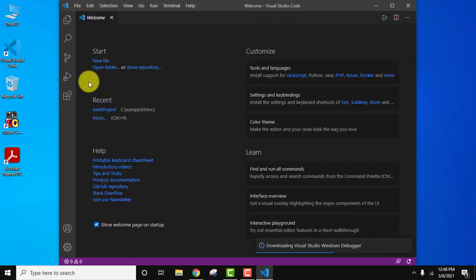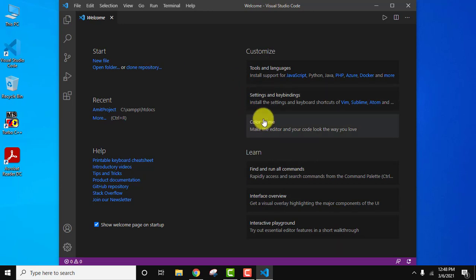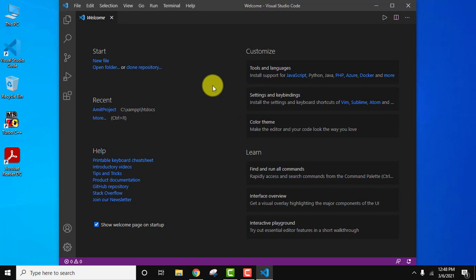You can see Visual Studio Code started. If you want to learn how to create a new project or if you want to learn how we can easily change the theme color, install a package on Visual Studio Code,